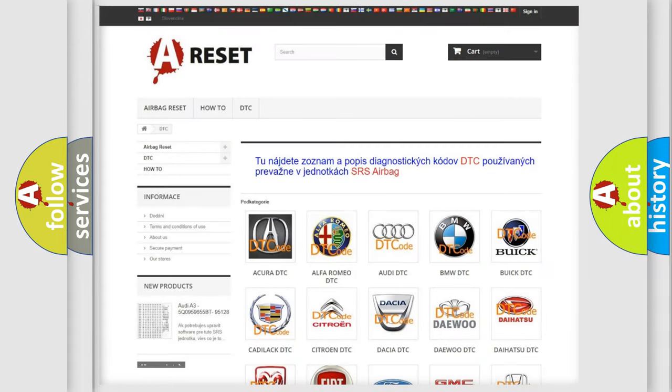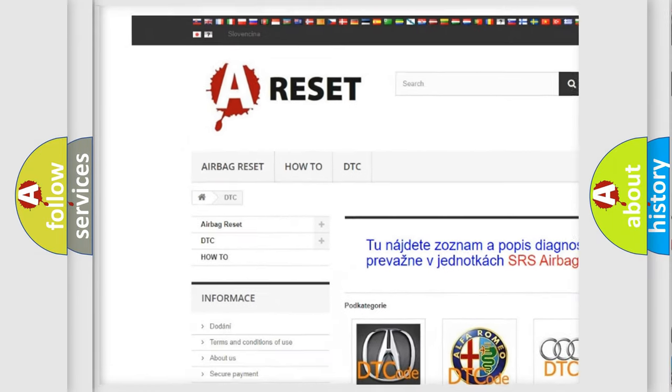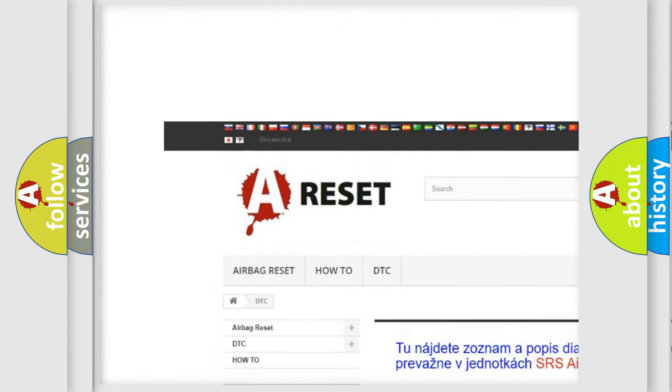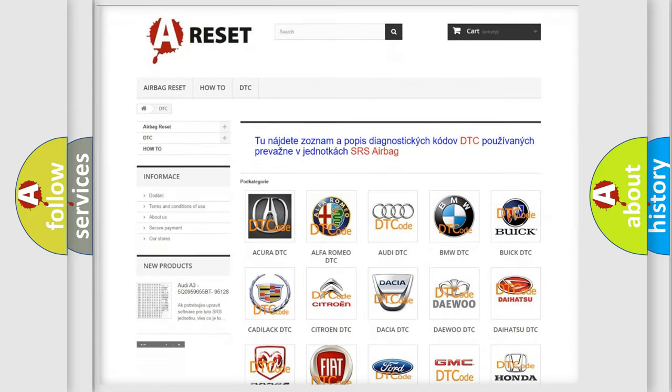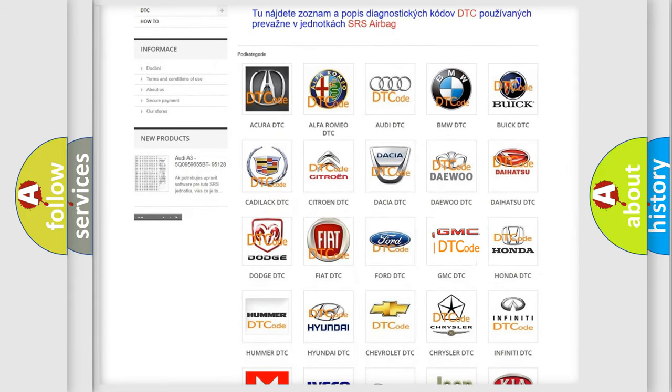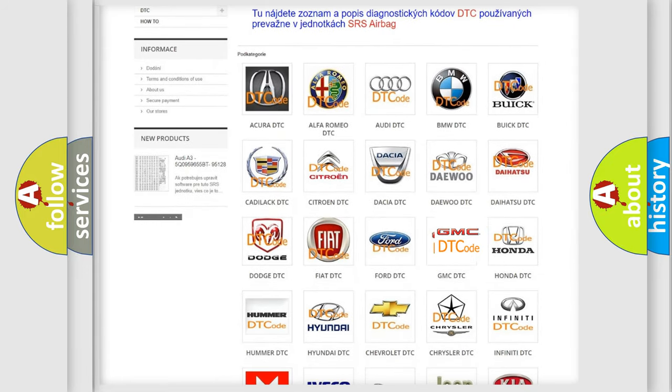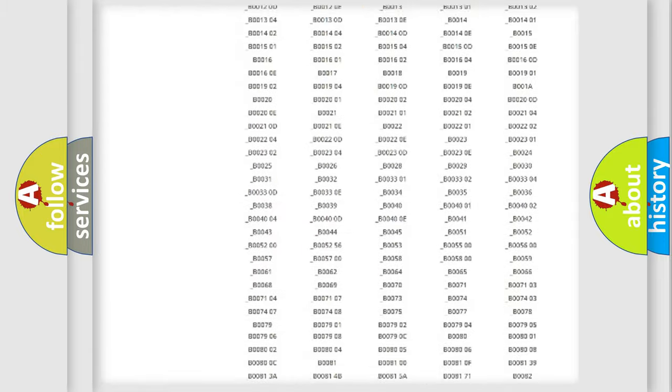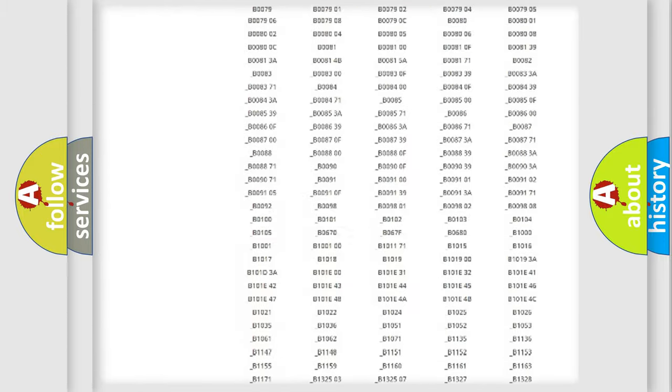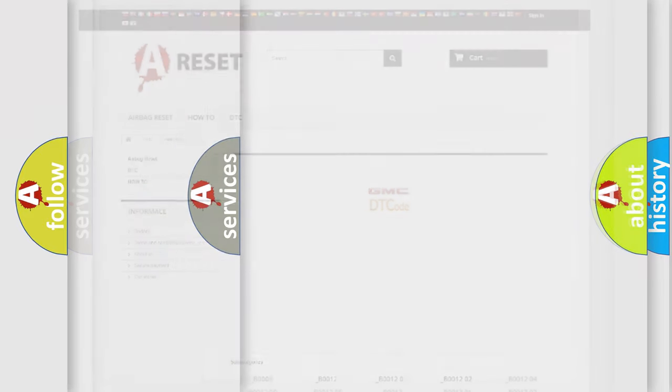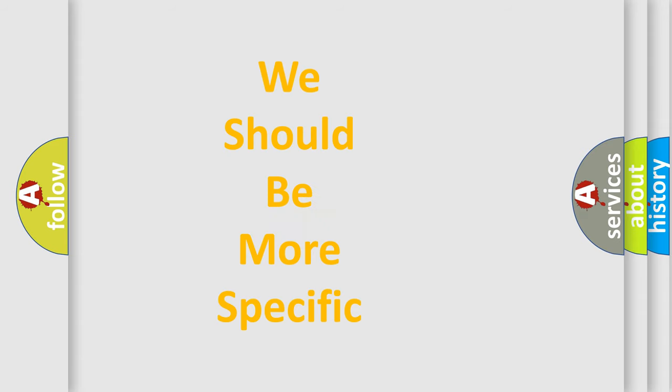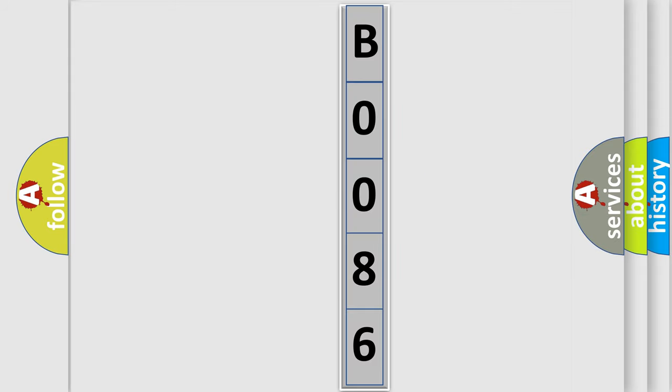Our website airbagreset.sk produces useful videos for you. You do not have to go through the OBD2 protocol anymore to know how to troubleshoot any car breakdown. You will find all the diagnostic codes that can be diagnosed in GMC vehicles, and also many other useful things. The following demonstration will help you look into the world of software for car control units. You can move the video a bit further.